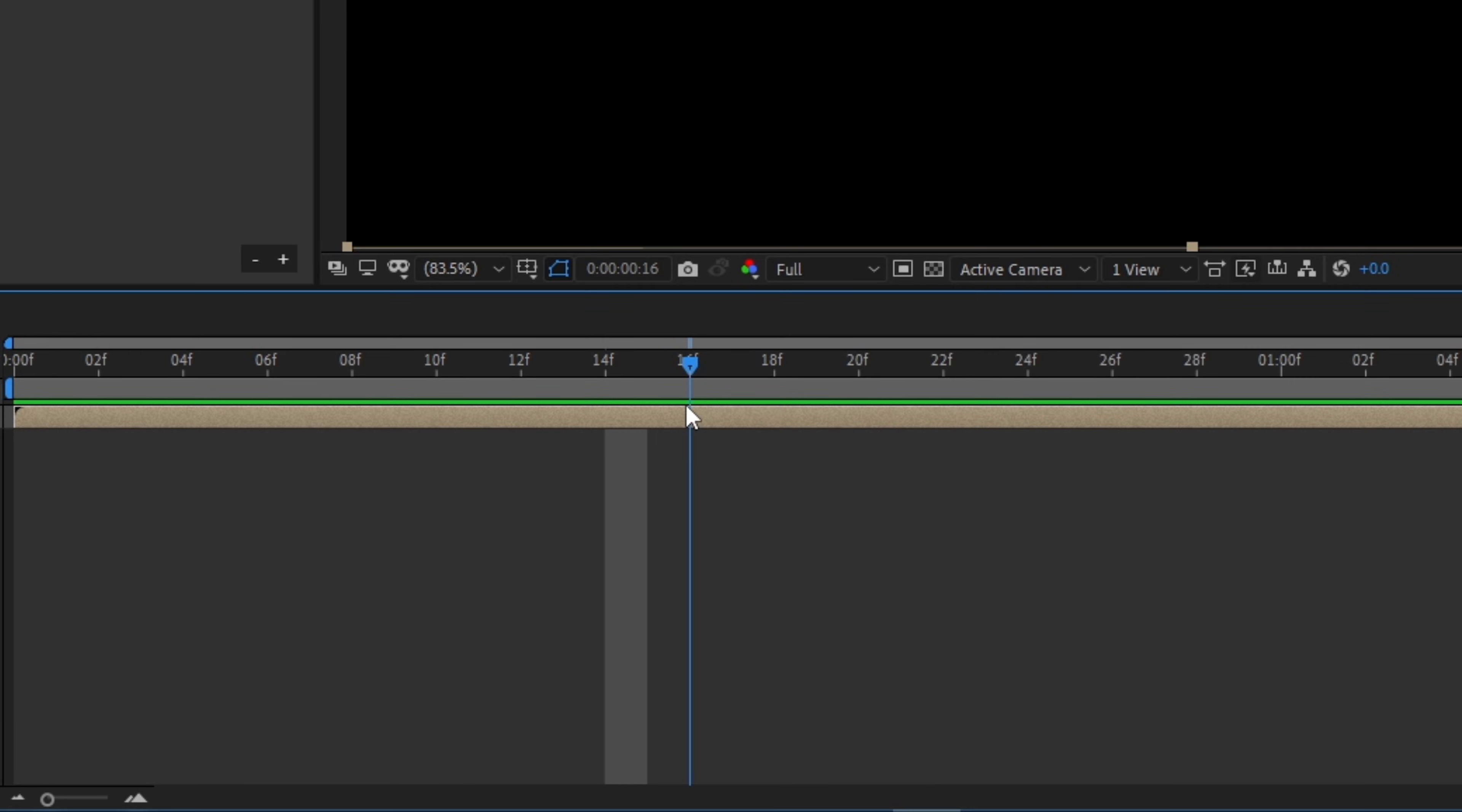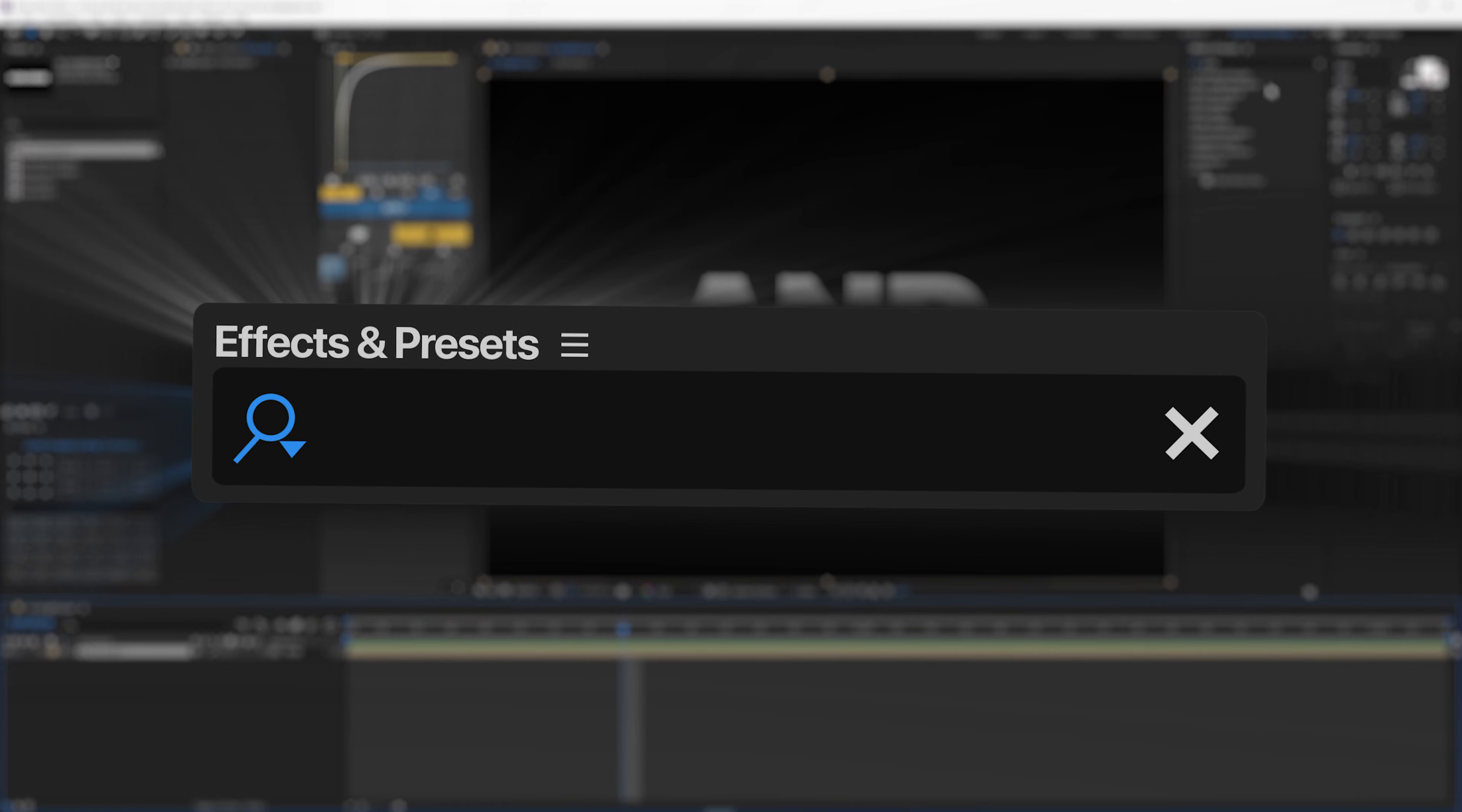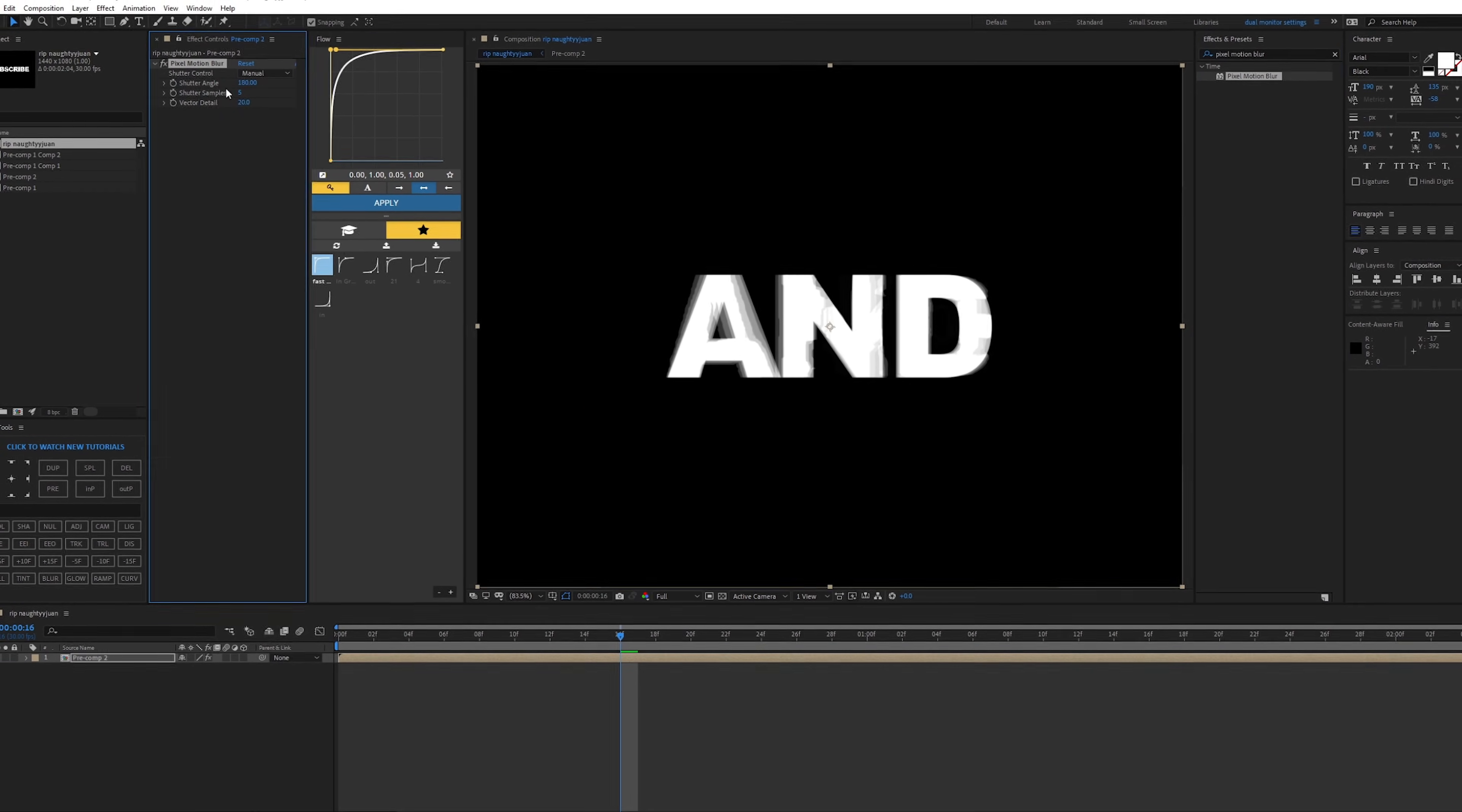So for example, right here, this is where they change. Go on effects and presets and type in pixel motion blur. Basically just drag this effect onto the comp.